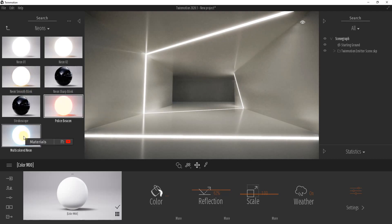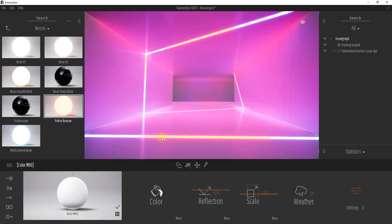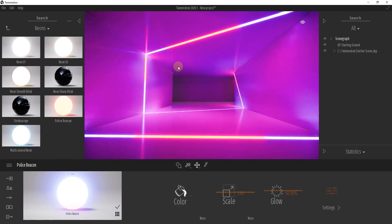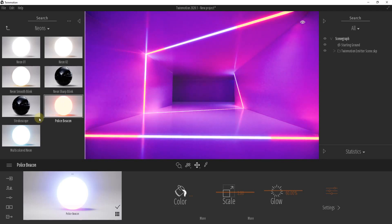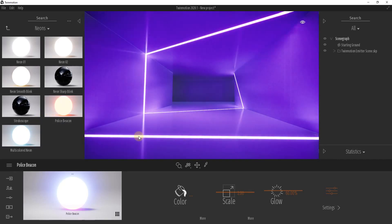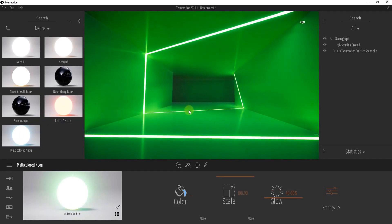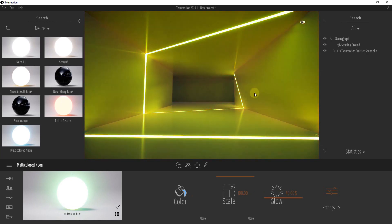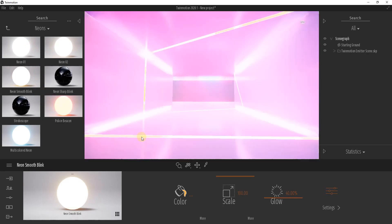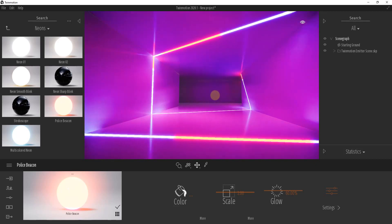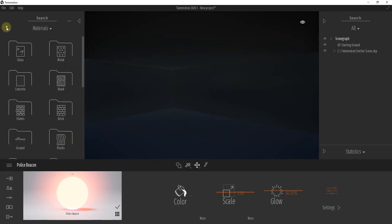So another cool thing about this is some of these other materials actually adjust. So like the police beacon, for example - if you were to click and drag this right here, you can see how the police beacon material is actually going to get applied to this face and it's going to cast light in here as well. So same thing with the multicolored neon - what that's going to do is that's going to adjust between your different colors in here. You could use this to create some different kinds of effects.